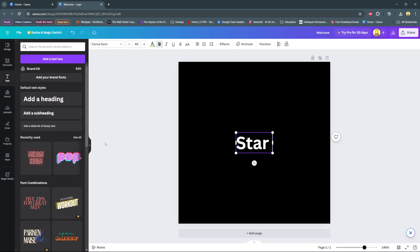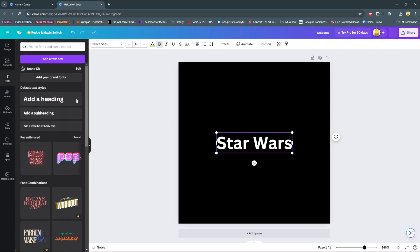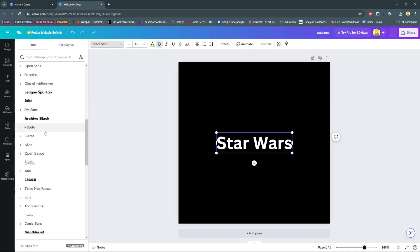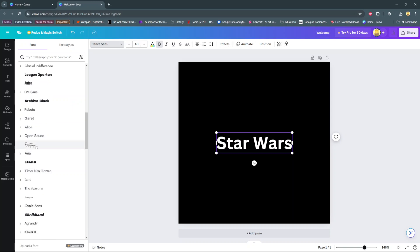And then from here at the top you should see this toolbar, so select your font style that you're currently using. Then you have a lot of fonts that you can choose from, so you can choose Arial, you can use Butterfly, you can choose Alice, and all these other options.